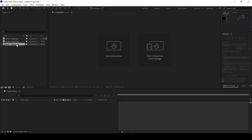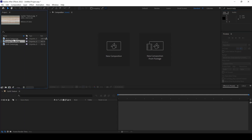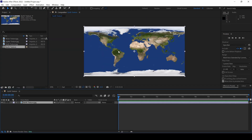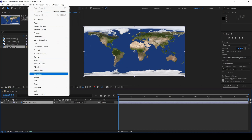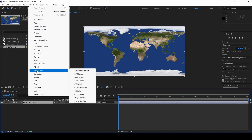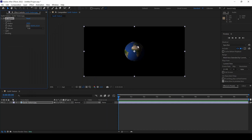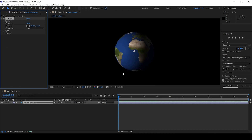I already have three textures here. I have a texture of earth, so let me drag this onto this new composition. You can see that we have a flat earth texture here. Now I'll go to Effect and from Perspective, I'll click on CC Sphere. You can see that a spherical structure has been created with the use of our texture.